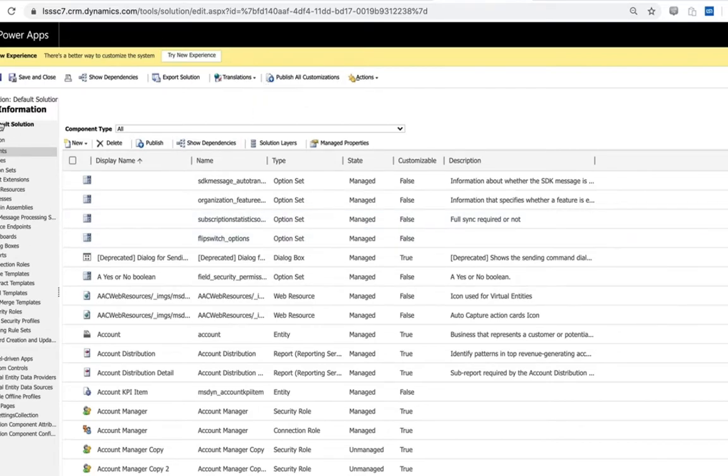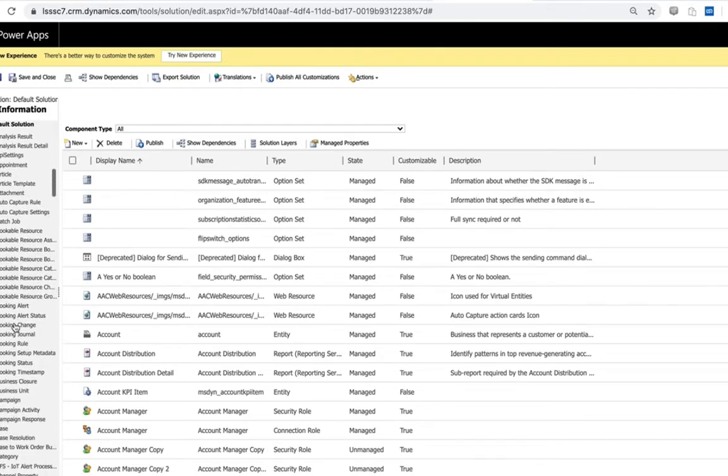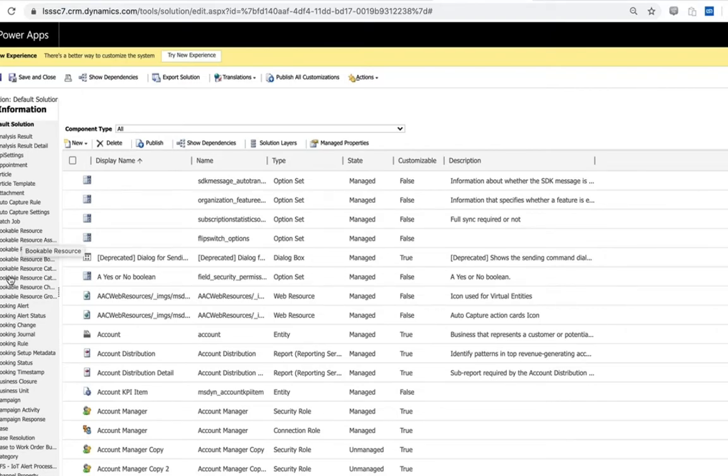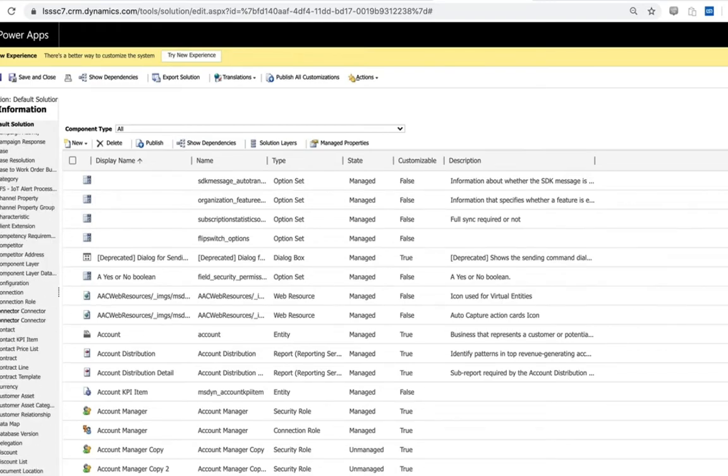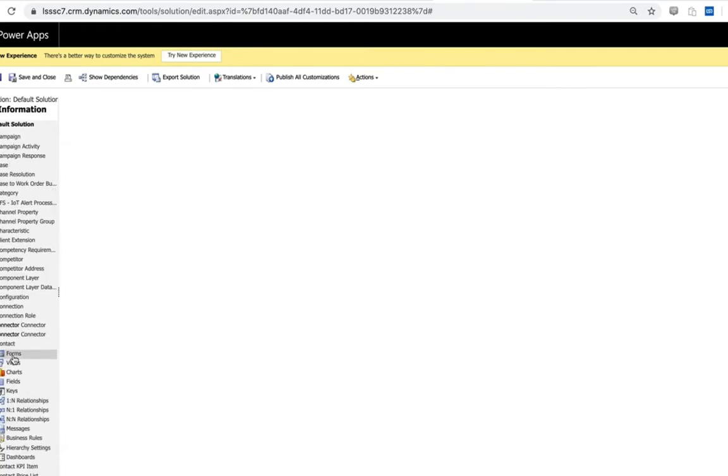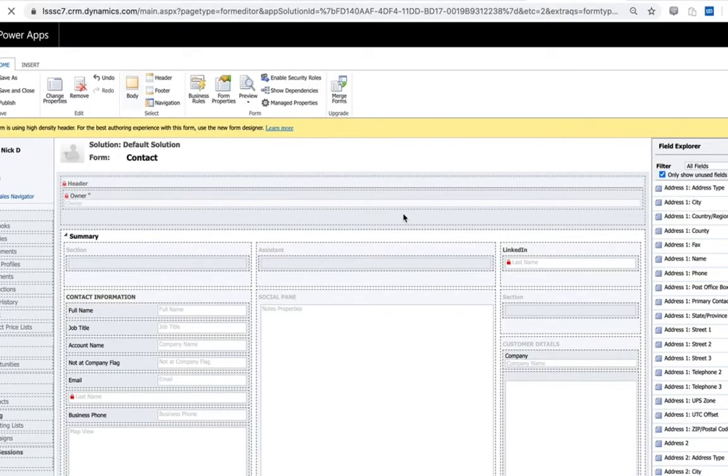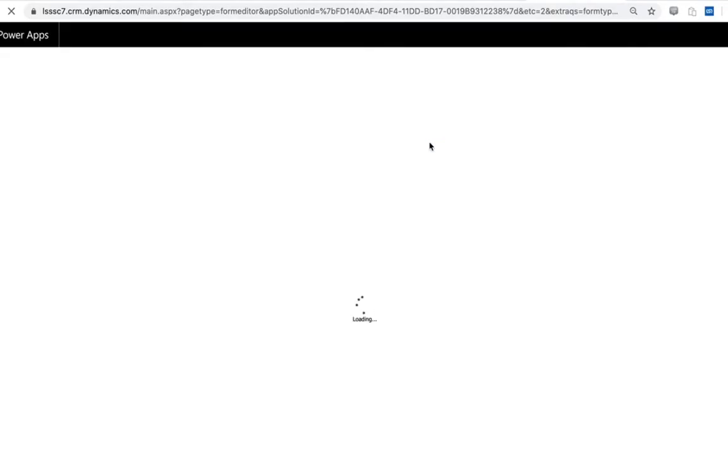We'll primarily use a contact today for our walkthrough but do keep in mind these controls are compatible with leads, accounts, and opportunities as well and can be leveraged in a variety of these cases.